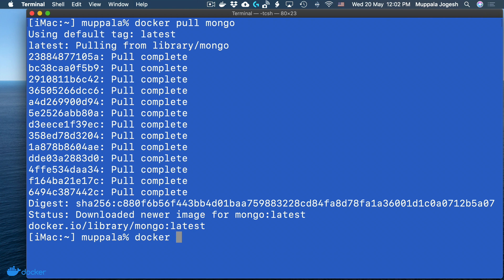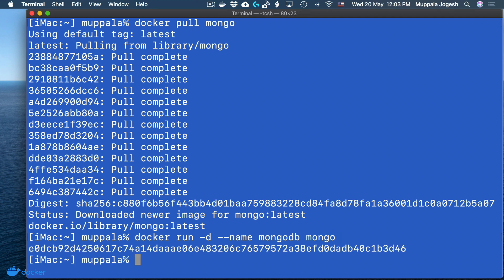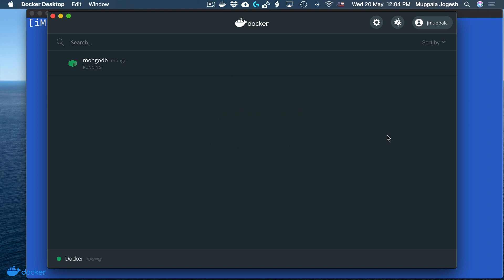Once the Mongo image is downloaded, we can fire up a Mongo container. At the prompt, type docker run -d. By default Mongo runs at port 27017 — we are not going to explicitly specify that port number, it will be automatically exported. I'm going to give this container the name 'mongodb' and then launch the Mongo image. Opening my Docker Dashboard, I can see that the MongoDB container is up and running.